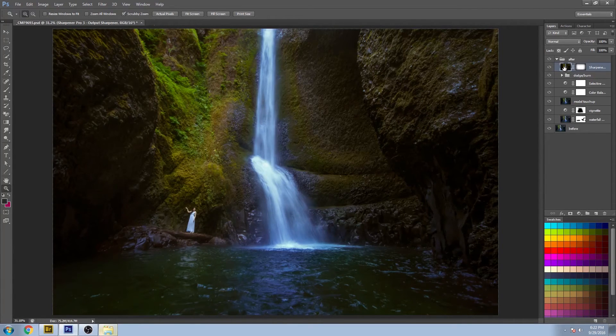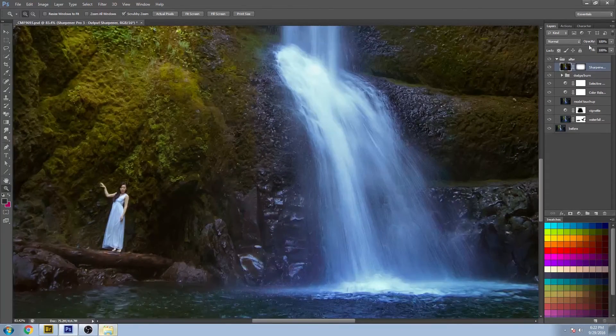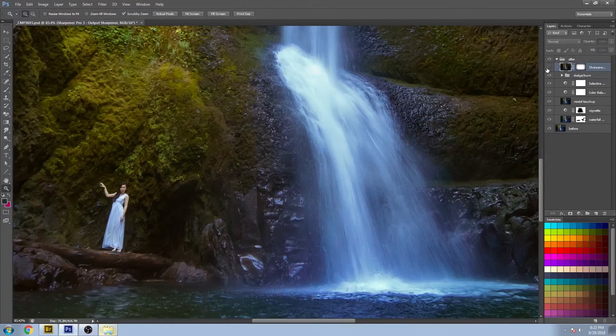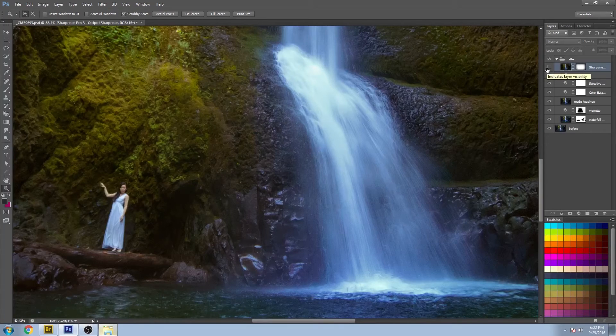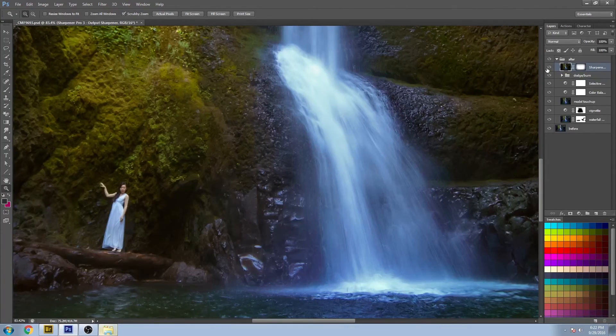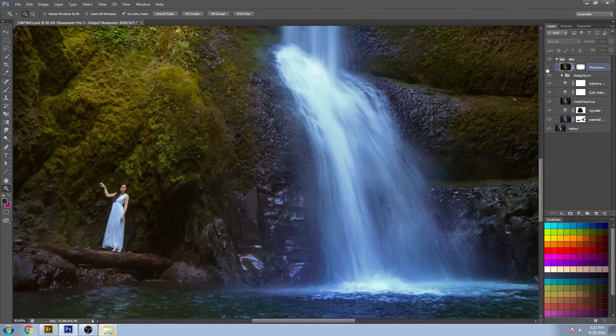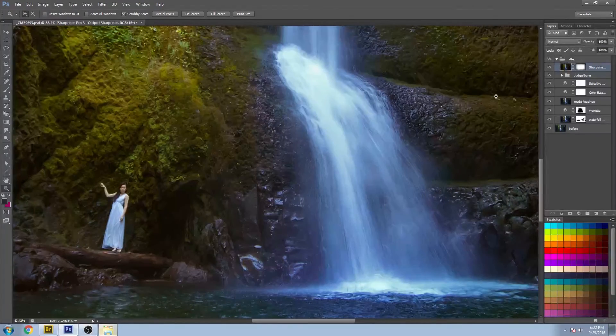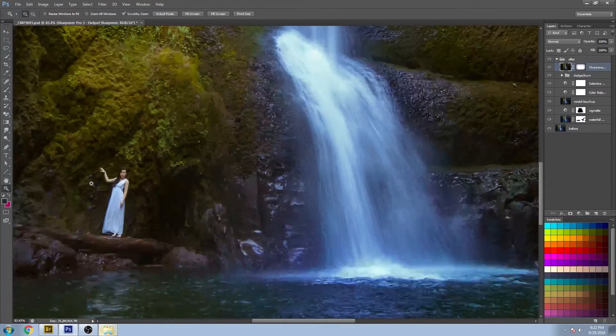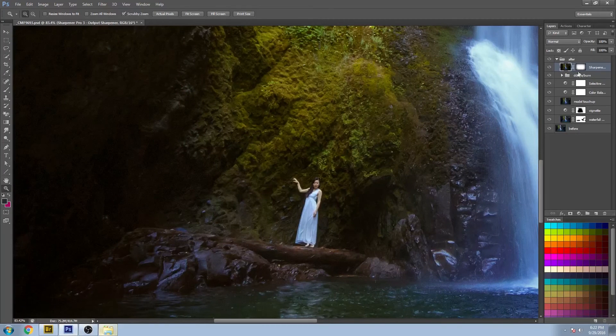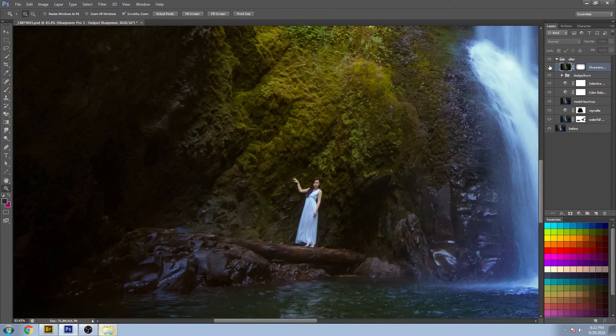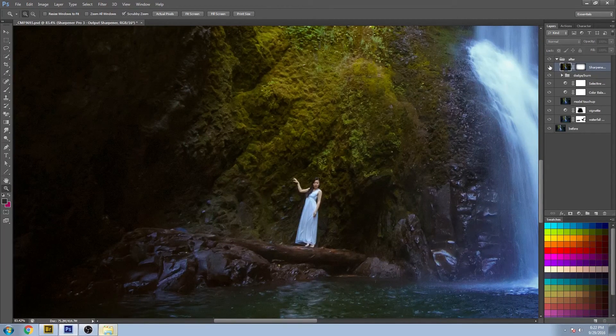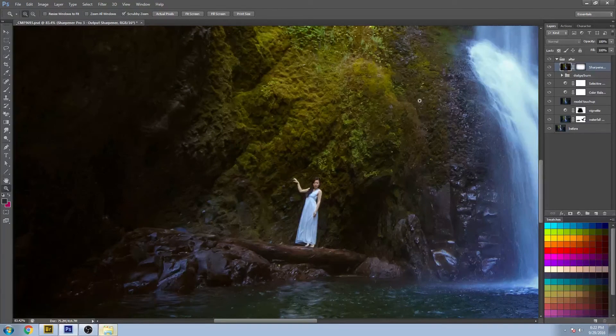So let's just zoom in here and kind of see what's happening with this sharpen. A lot more detail being brought out, makes all these rocks along here nice and crisp. As small as the model is, just helps her stand out a little bit more, not so blurry.